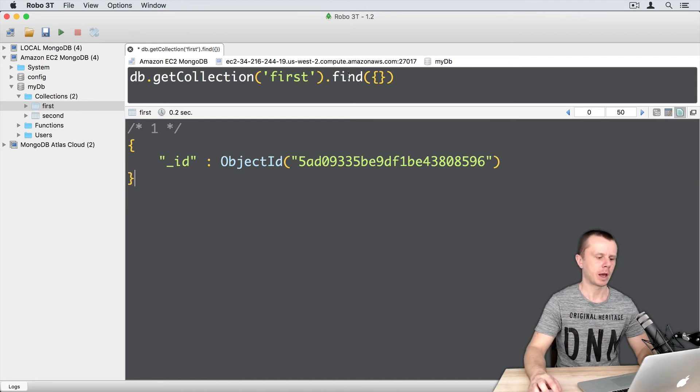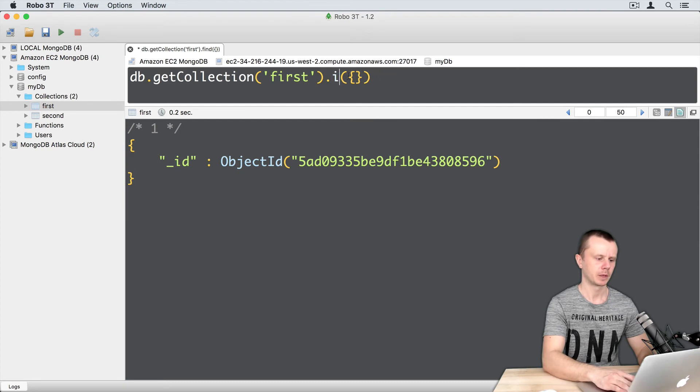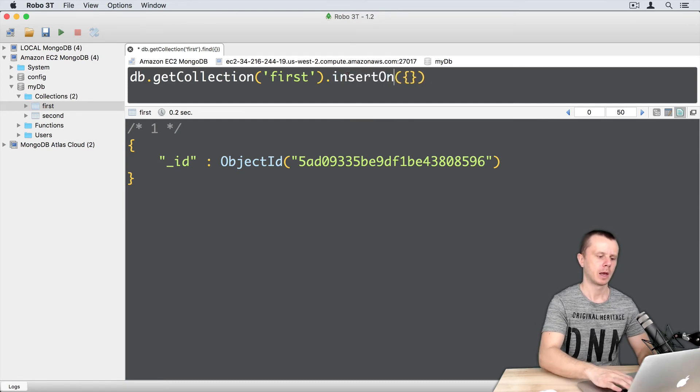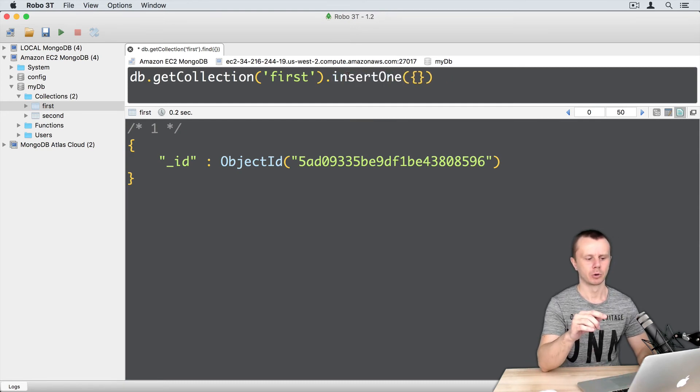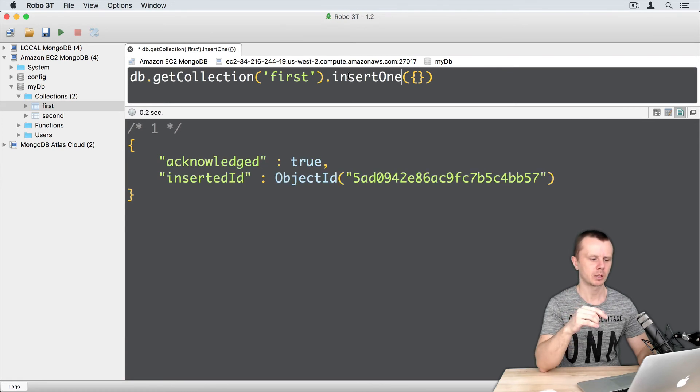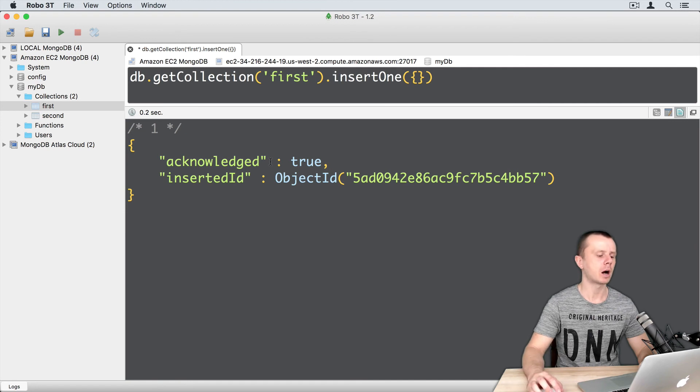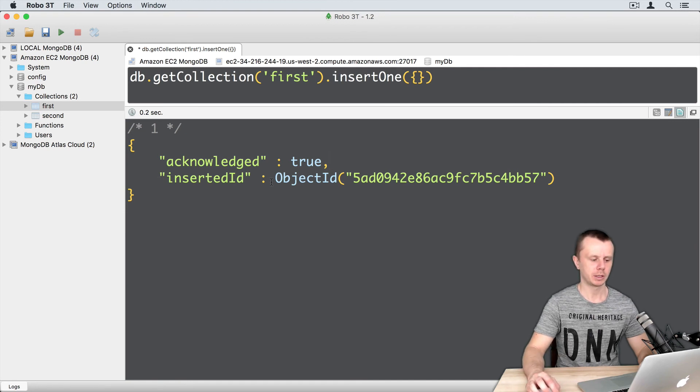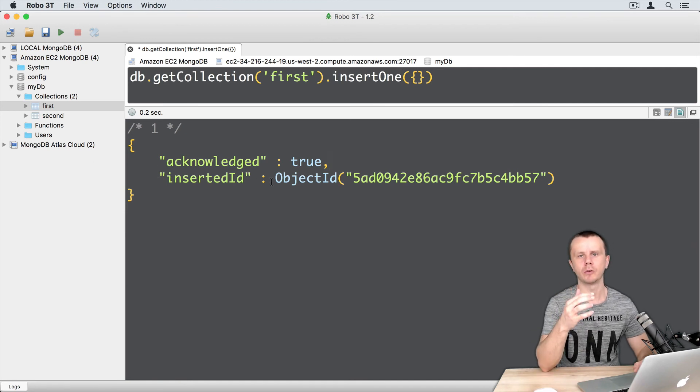And let me add one more document. InsertOne. And again, curly braces represent just an empty object. And command return to perform operation. And you see result acknowledged true. Inserted ID is the underscore ID of the newly added document.